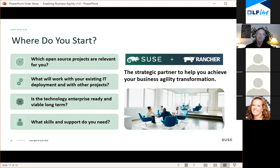SUSE has announced our intent to acquire Rancher Labs. SUSE and Rancher will soon be coming together to bring you truly the world-class ecosystem — all the way from infrastructure at the Linux Foundation level up through container platforms and Kubernetes, through a multi-cloud, hybrid, multi-cluster operations and management.